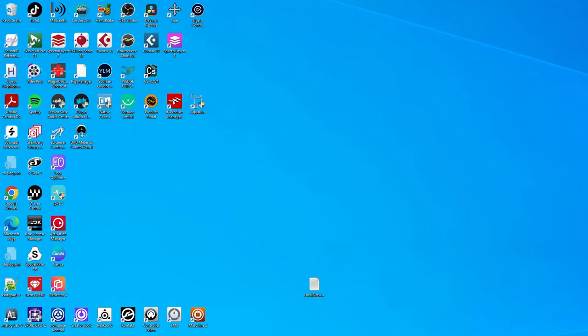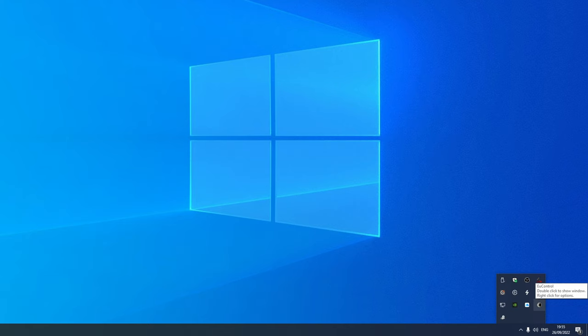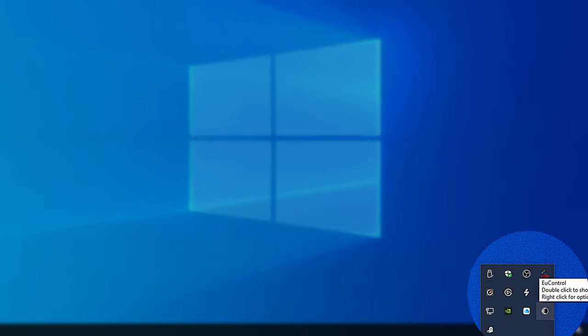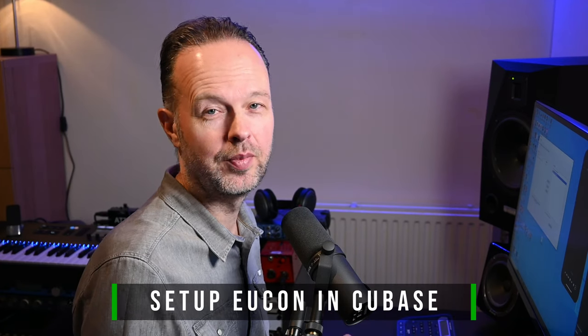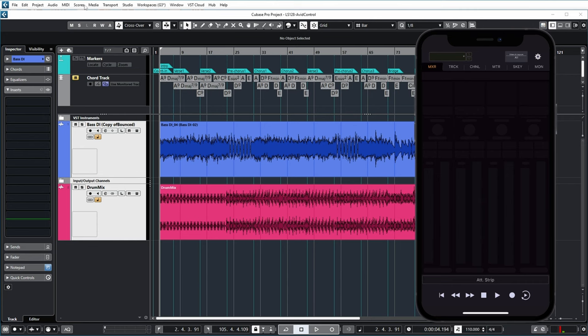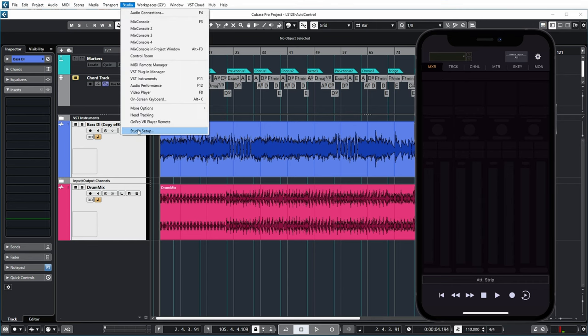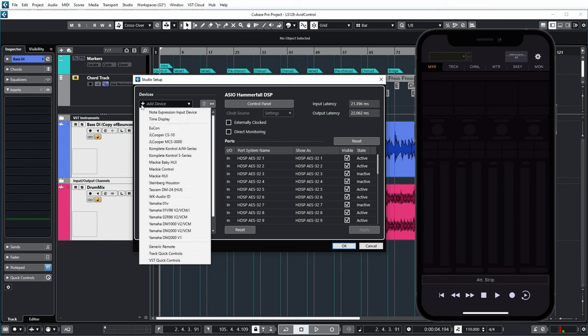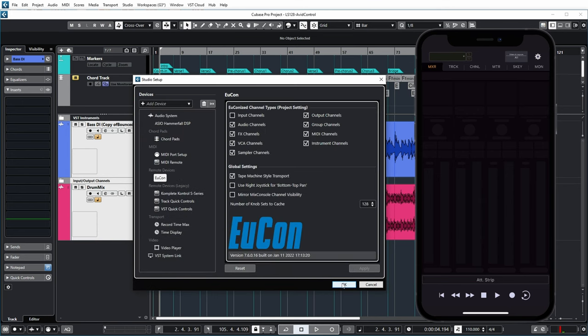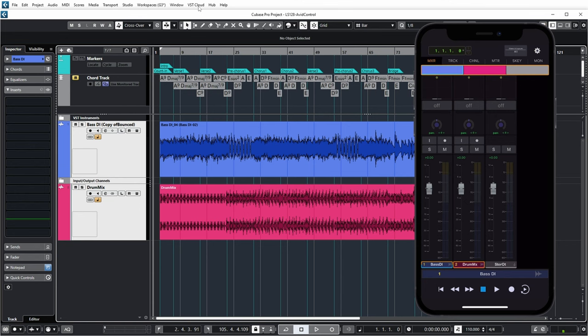After installation, a small icon appears in your taskbar. Double-click it for setup and you get a setup dialog — it detected that I have Avid Control running on my phone and I can add it as a control surface. Now the app on my phone can talk to my PC. But we still need to tell Cubase to be controlled by this software too. In Cubase, go to Studio > Studio Setup, click Add Device, and select EuControl. After restarting the EuControl application, the app starts showing the mixer view for the project loaded in Cubase.